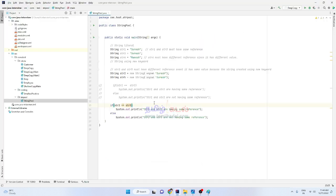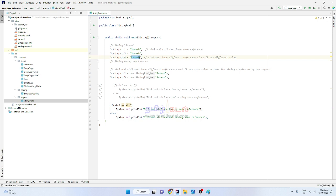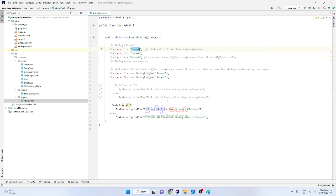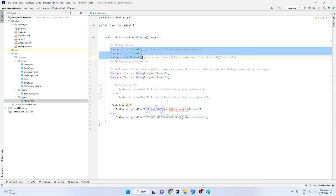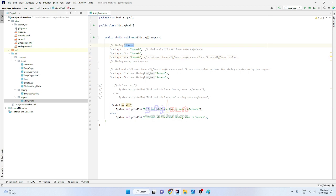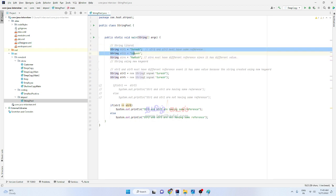String one is defined. String str1 is equal to 'Suresh', string str3 is equal to 'Suresh', string str4 is equal to 'Ramesh'. When we use string literals — that is, assigning a value directly to a string variable — and when we use the new operator, these are the two mechanisms we define.